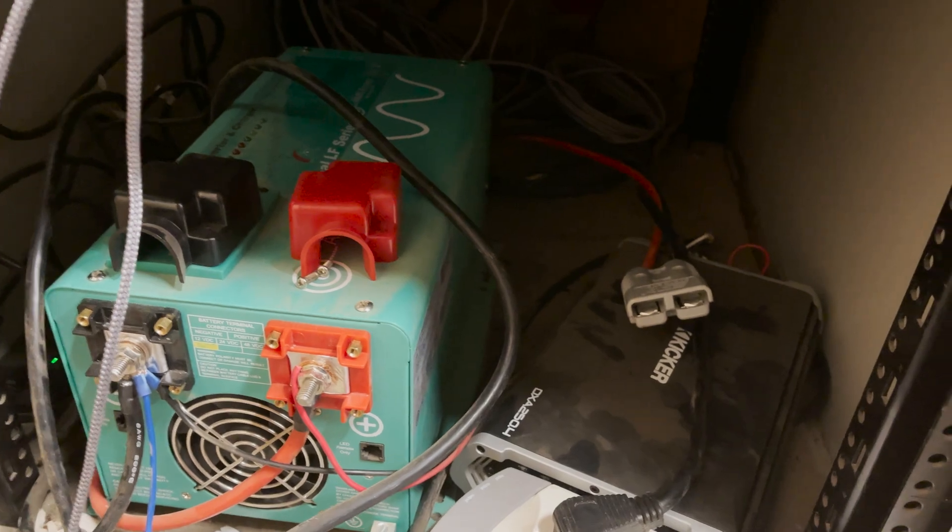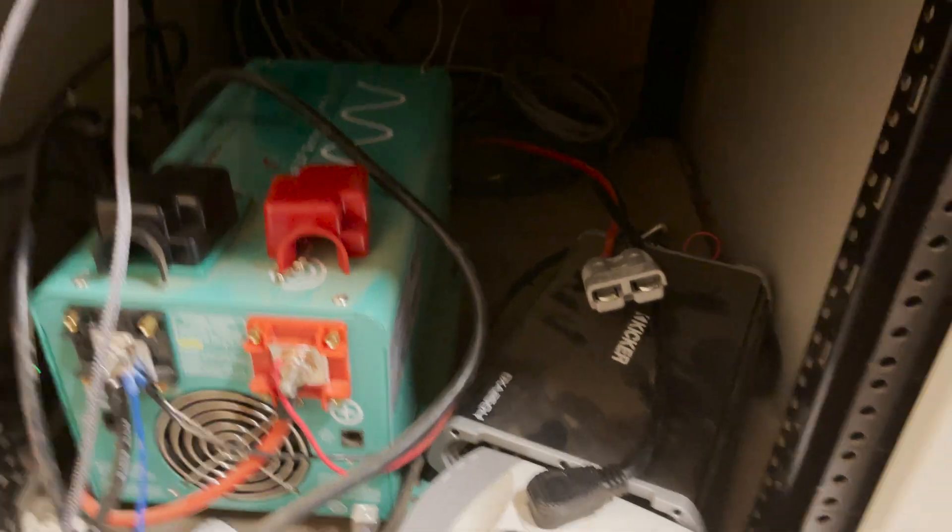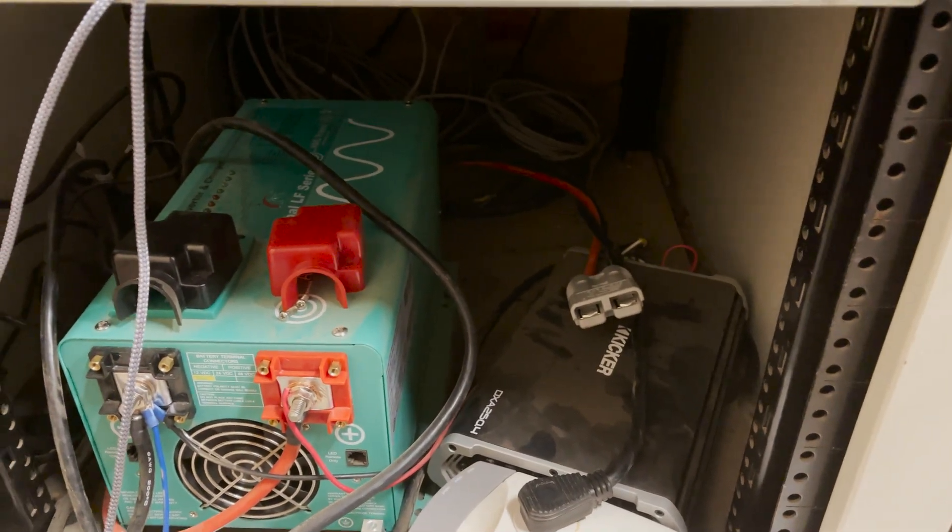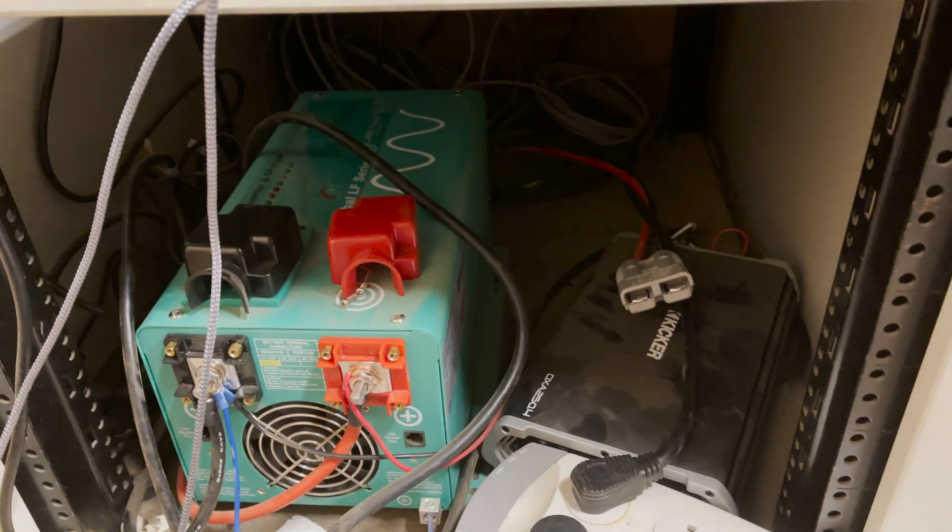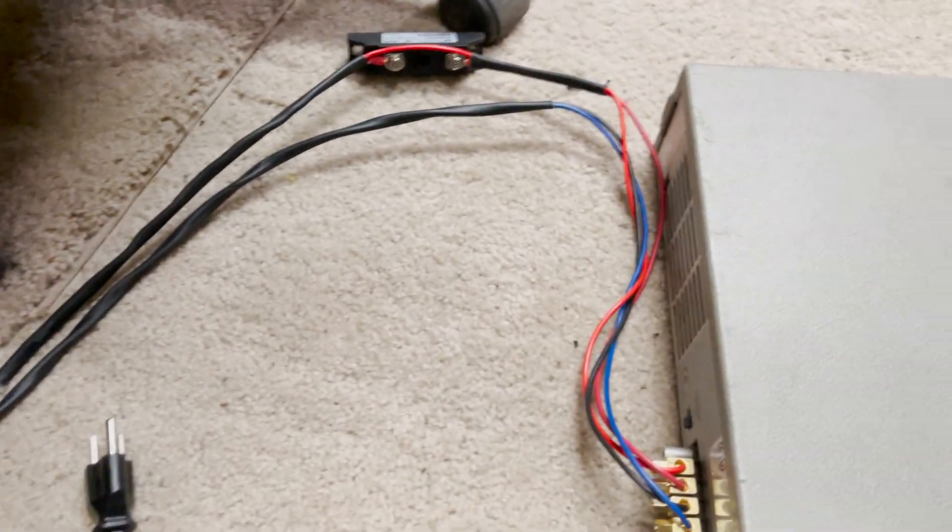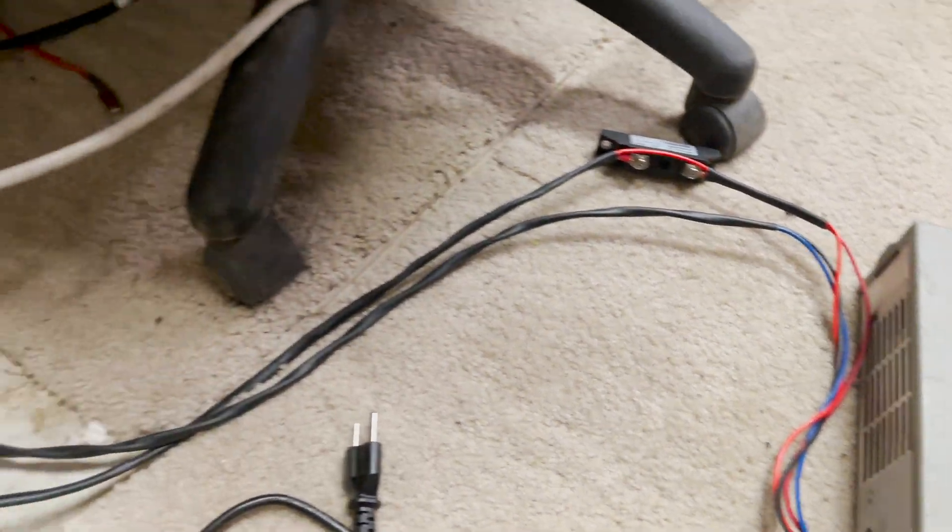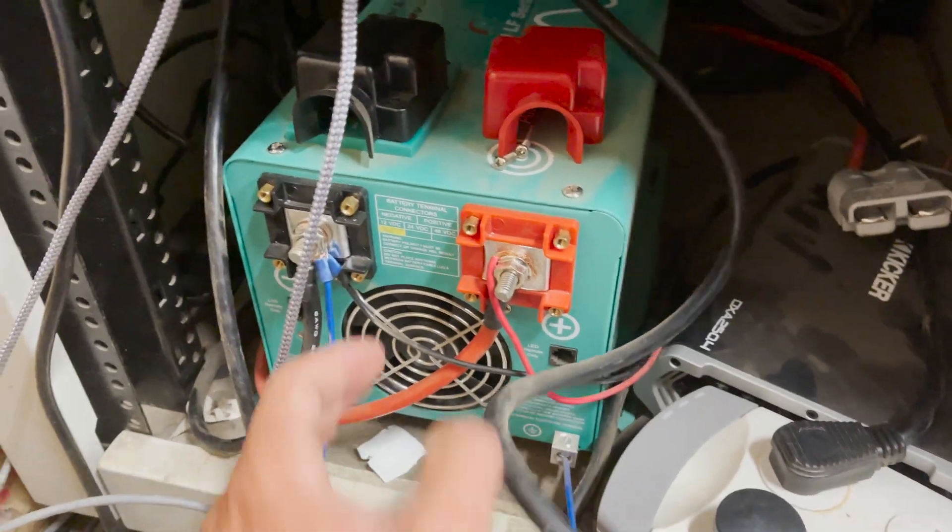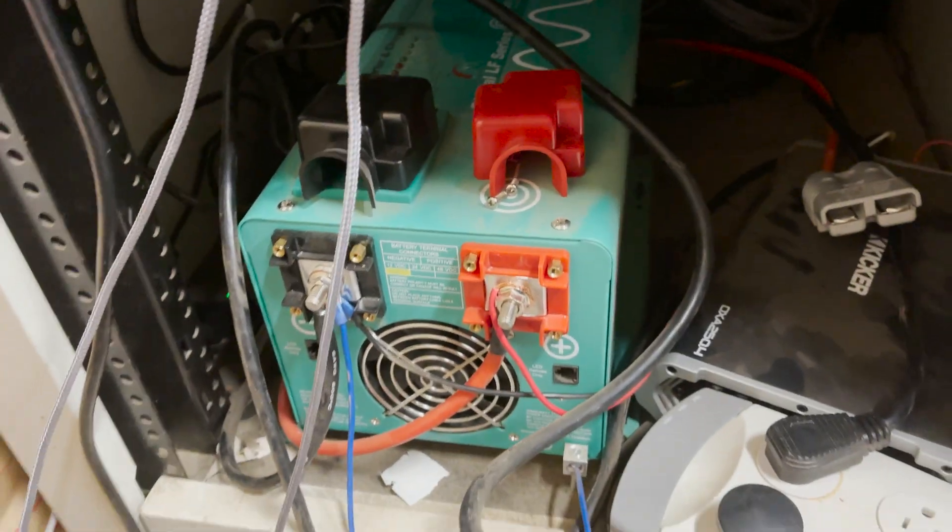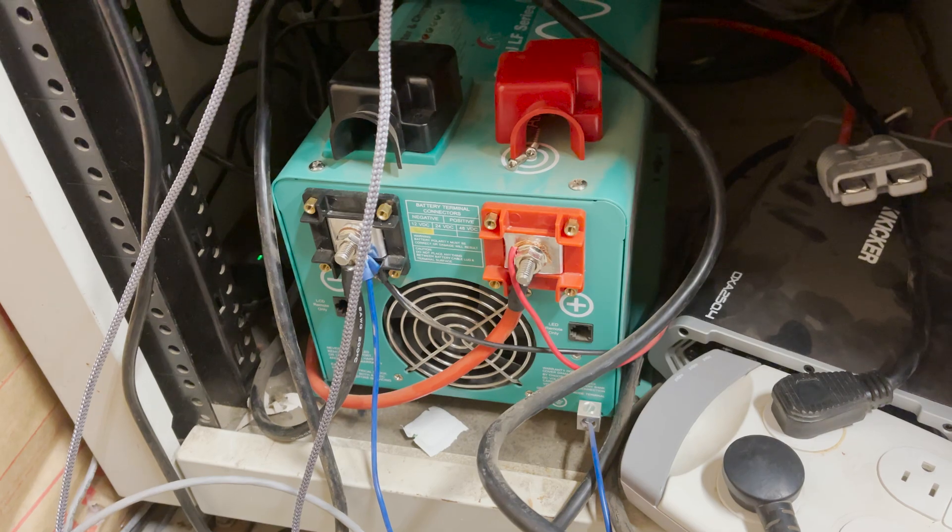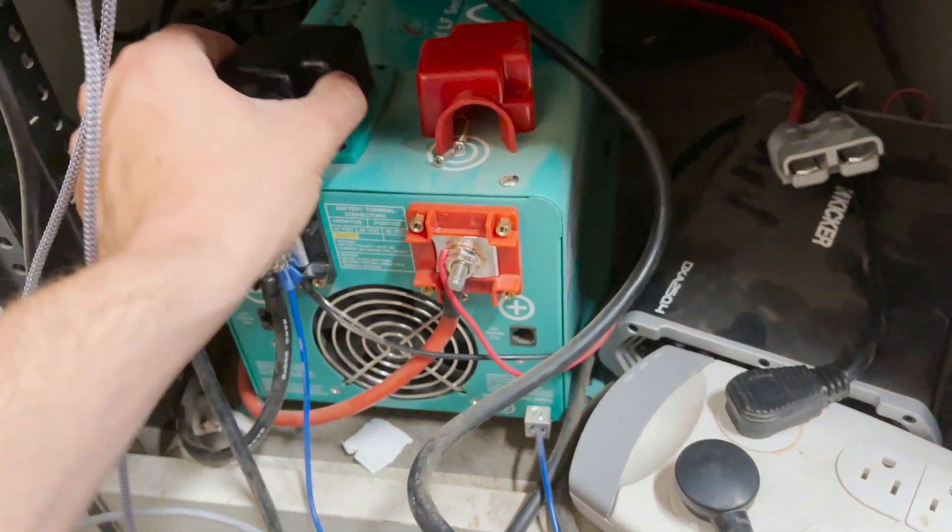We came out here this morning and there was no power, so I thought something weird was going on, like maybe the battery over discharged. So I grabbed my regulated power supply and got that hooked up here on the inverter terminals.